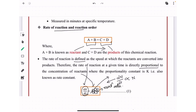The negative sign indicates that the concentration of reactant inversely affects the rate of reaction. This model describes the reduction in microbial population as a function of time.